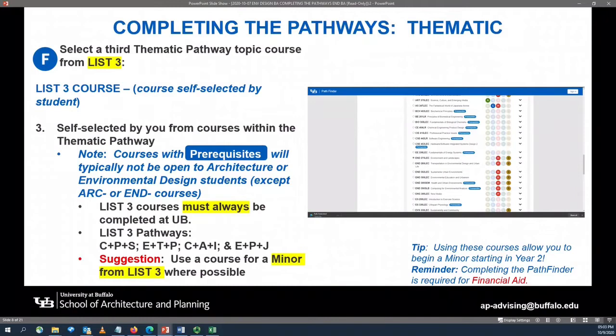The list three pathways for students in the Bachelor of Arts in Environmental Design include: Communities, Populations, and Spaces; Environment, Technology, and Policy; Cultures, Art, and Imagination; and Equality, Power, and Justice.